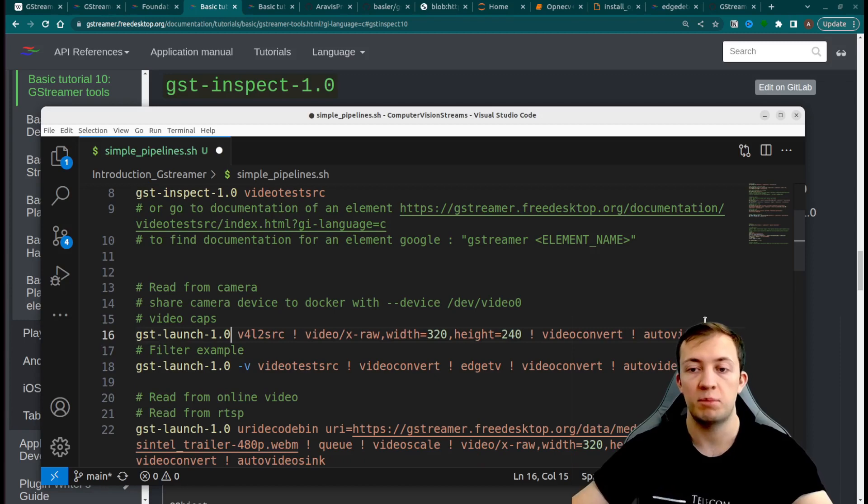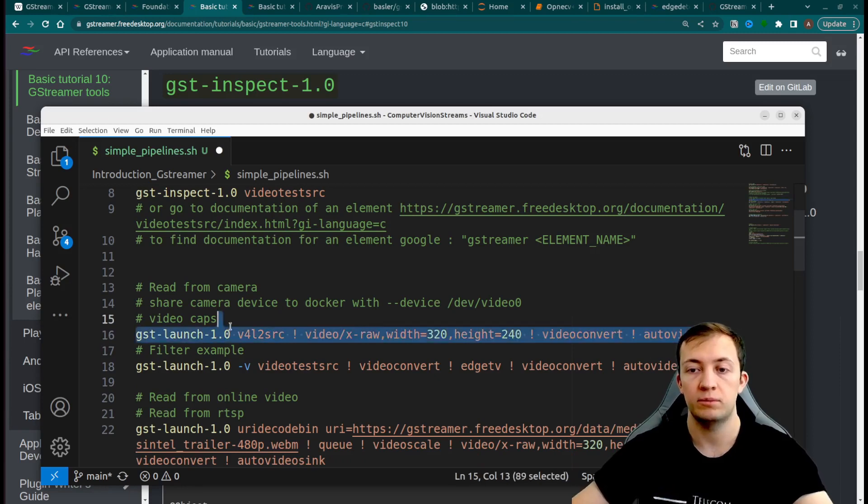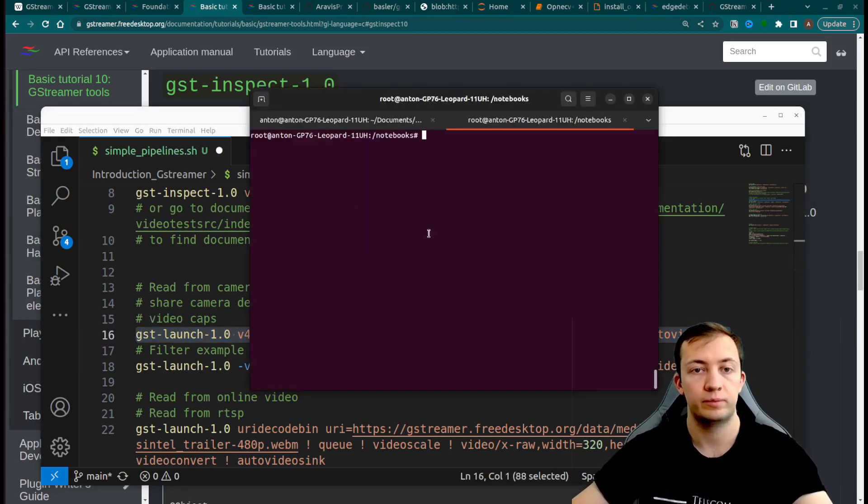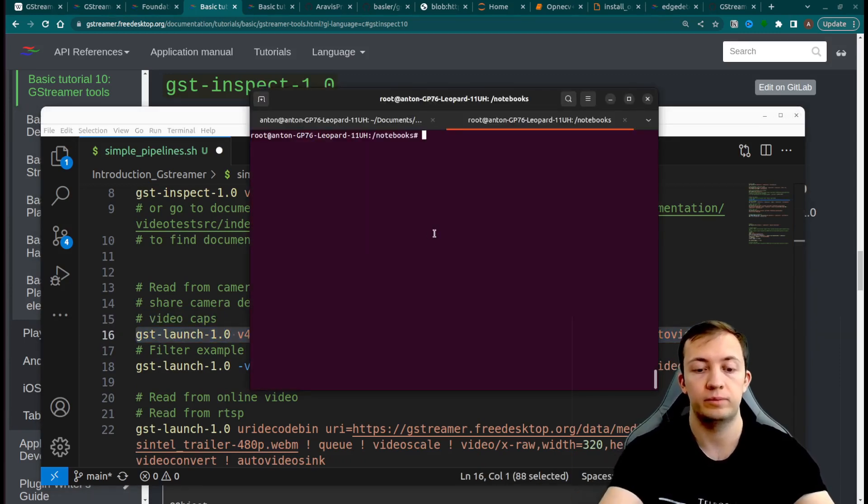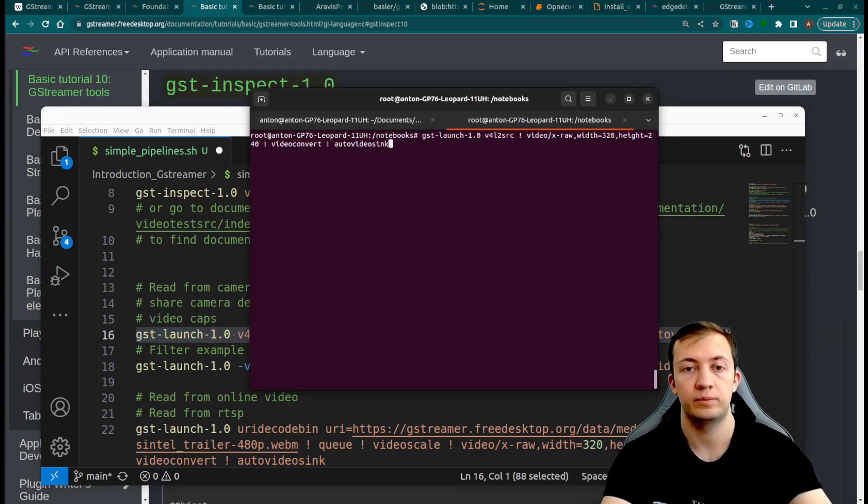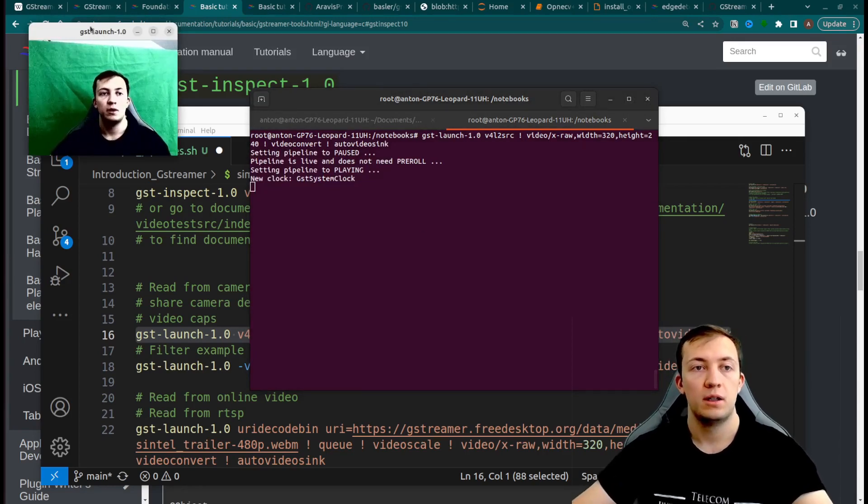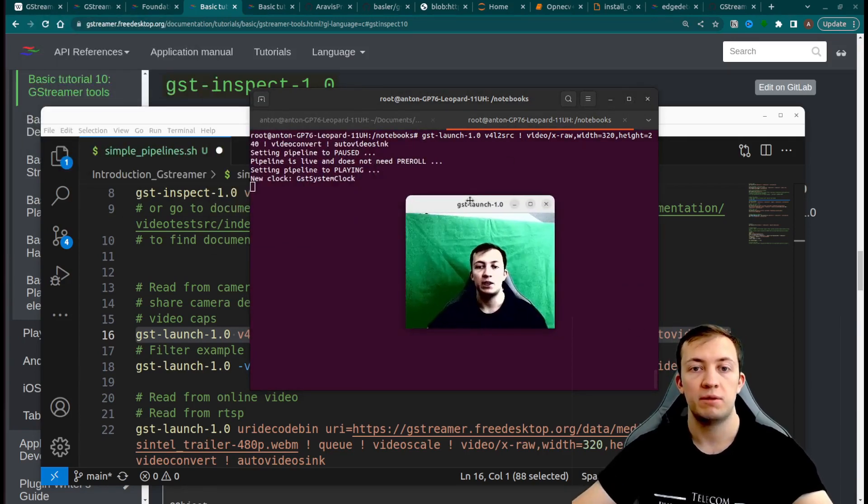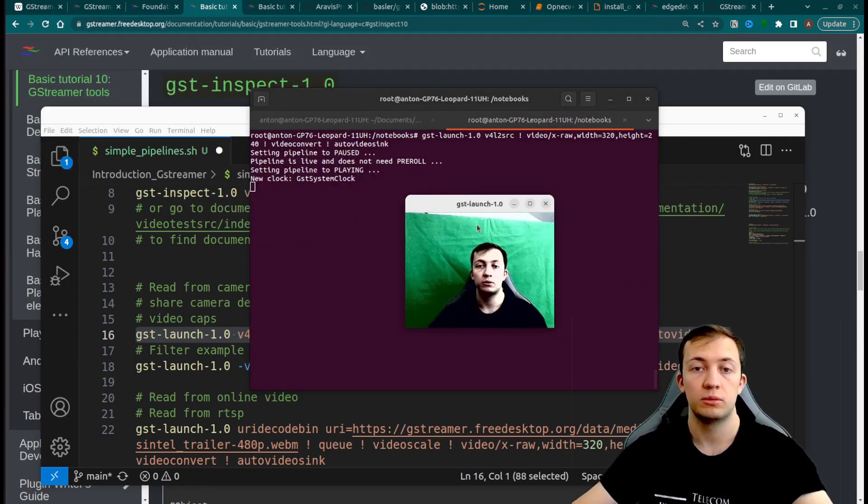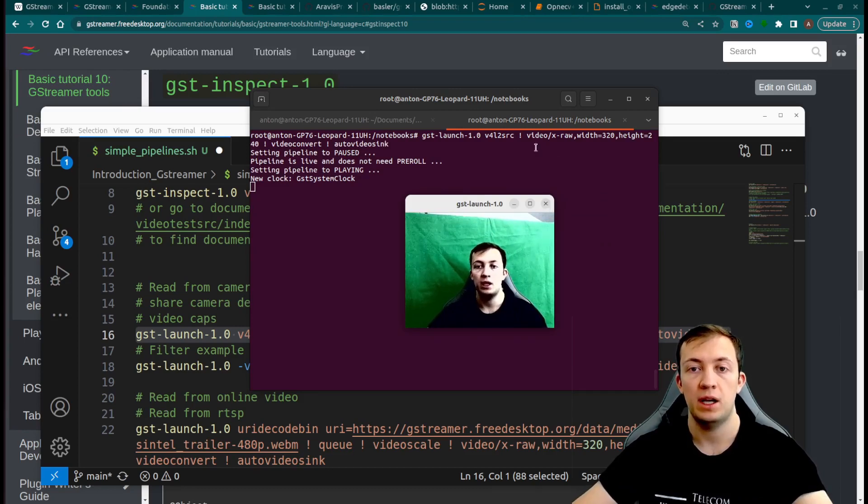Let's run this pipeline. You see that we have a connection to web camera and we also control the size of the output.